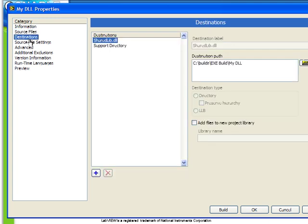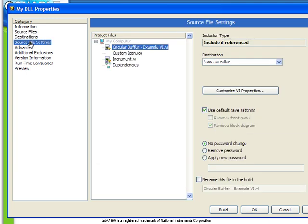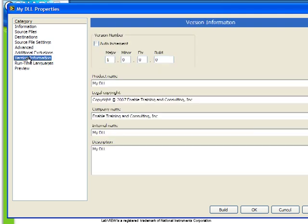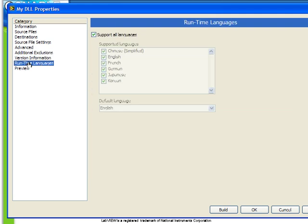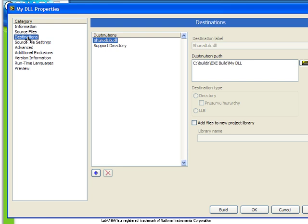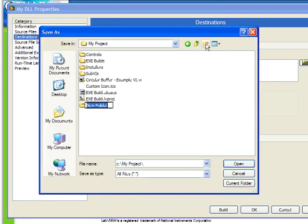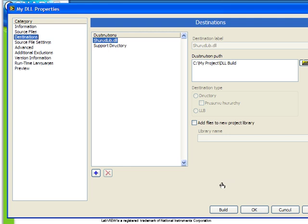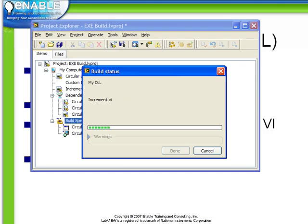All of the rest of the settings, as mentioned, are exactly the same as we see when we are building an executable. Let's specify the destination path to be the same as what we've done up to this point. We're going to create a new directory called DLL build, select that folder, just leave everything else as default. Let's go ahead and build this now.